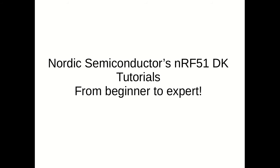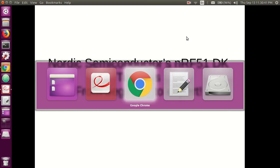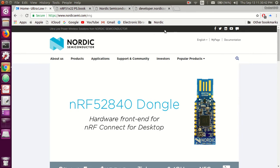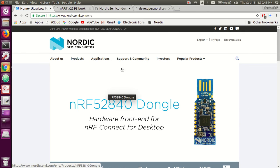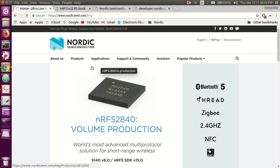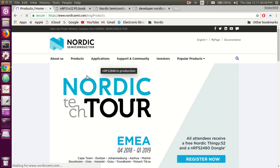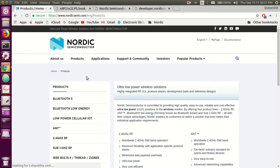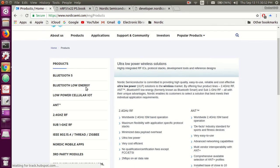In order to do that, let's begin at Nordic's website because that's the best place to get started. Okay, here we are in Nordic's website. Now go to the products tab and then go to the Bluetooth Low Energy tab.